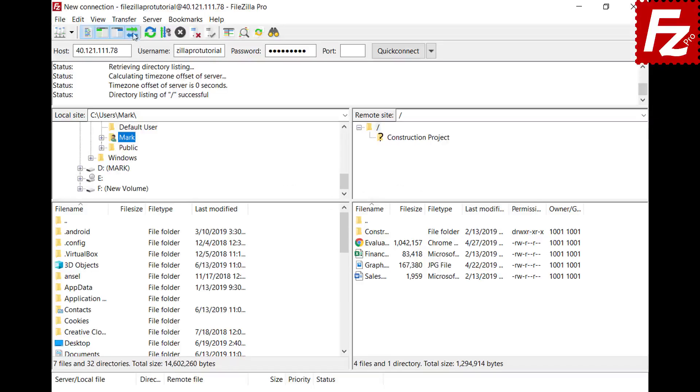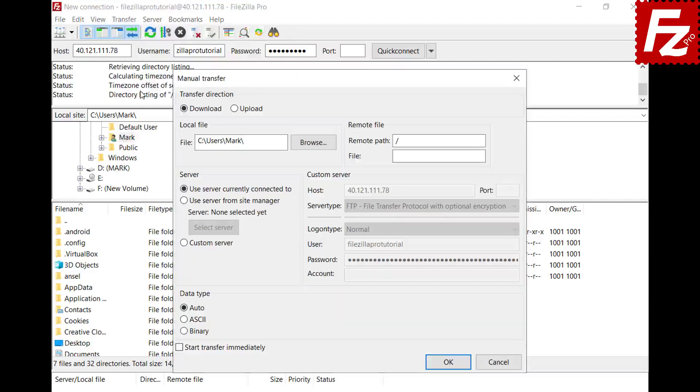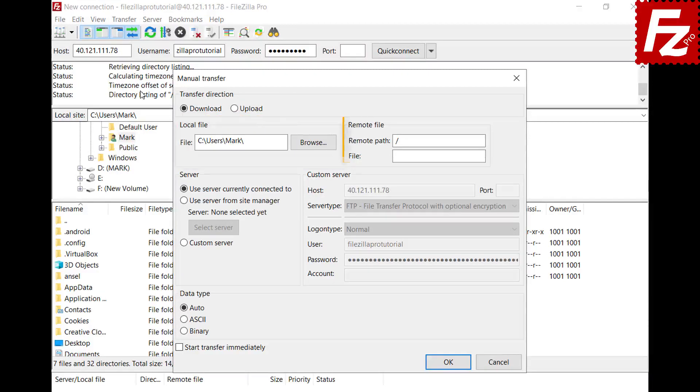The second feature is the Manual Transfer. With Manual Transfer you can either download or upload a single file. Choose the local file to upload, or enter the remote file to download.